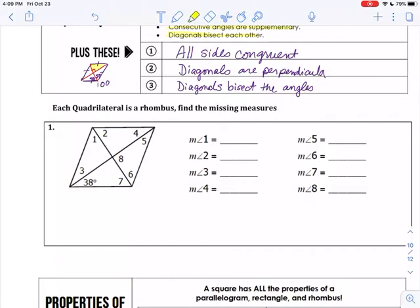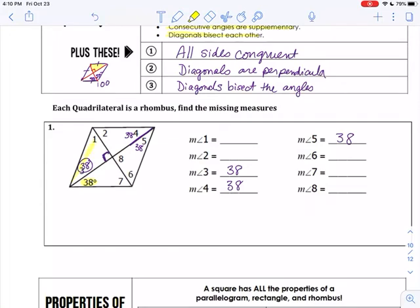You're going to see in the problem we do together. So this is a rhombus — fill in the missing measures. I know that this angle I'm starting with is 38 degrees. That makes angle 3 also 38 degrees, because the diagonals bisect the angle, so this angle has been cut in half. Opposite angles are congruent, and this diagonal also bisects the angle, so angles 4 and 5 are also going to be 38. In the middle, this is a 90-degree angle because the diagonals are perpendicular.